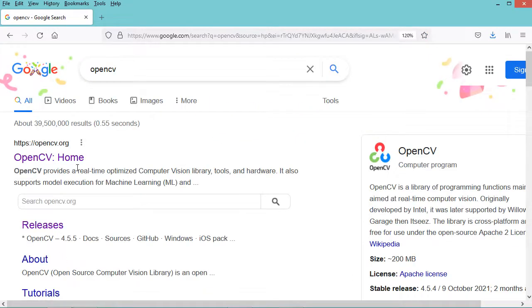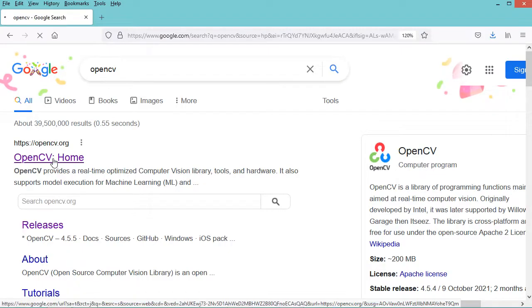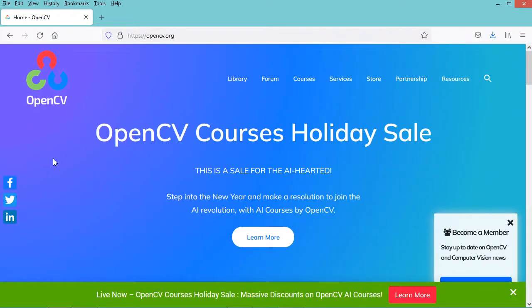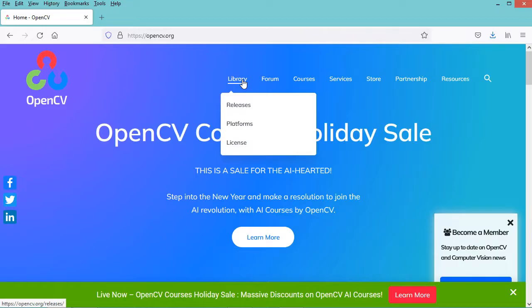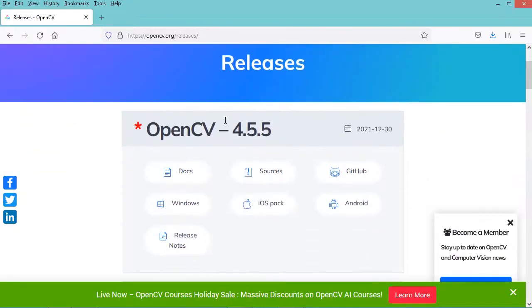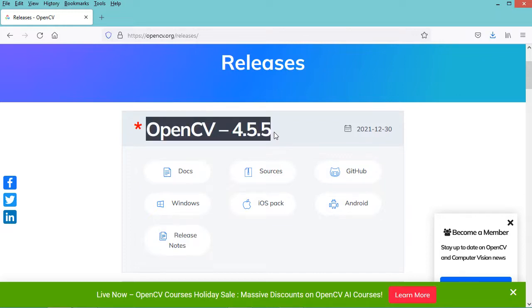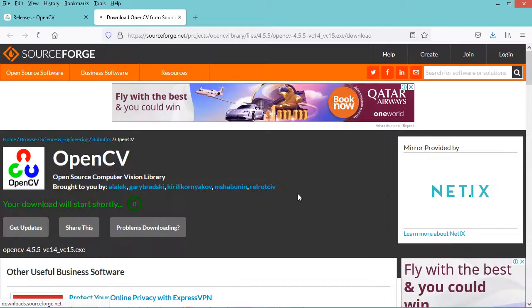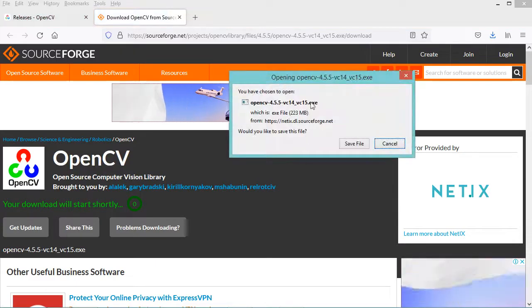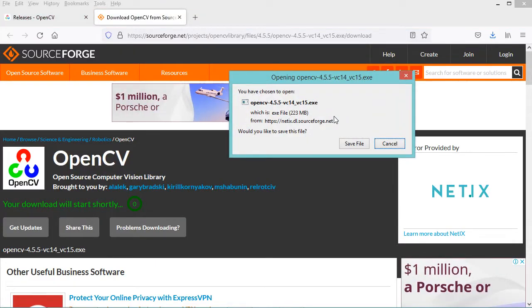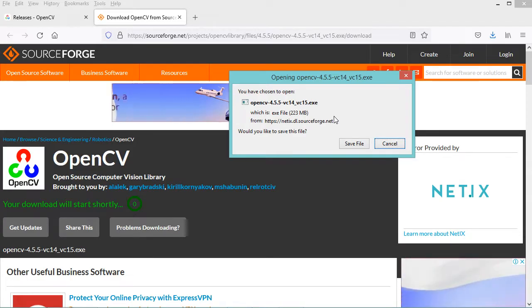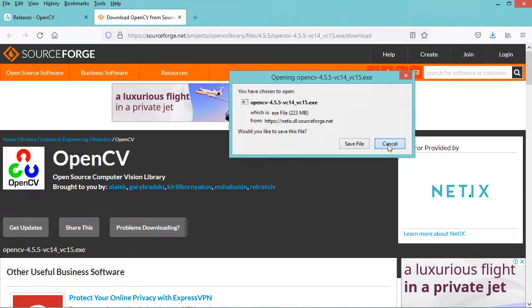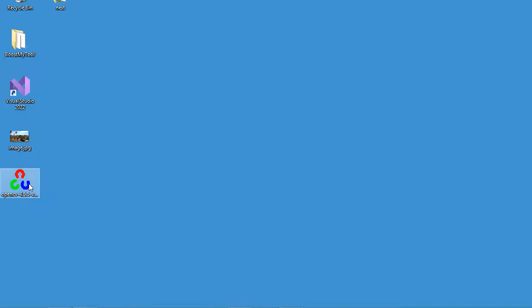Let's go to this first link. On this page we have to click on Library, then Releases. Here we can download the latest version and I will download the version for Windows. In my case I have already downloaded it, so I will cancel this download.